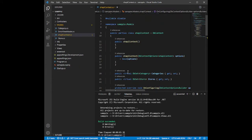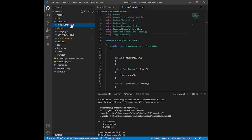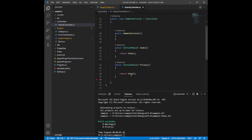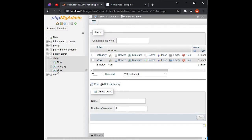The build was successful. Now let's go to our HomeController and get the list of stores from our database. Let's also go back to phpMyAdmin to check our database — as you can see, our store table already has saved information inside it.